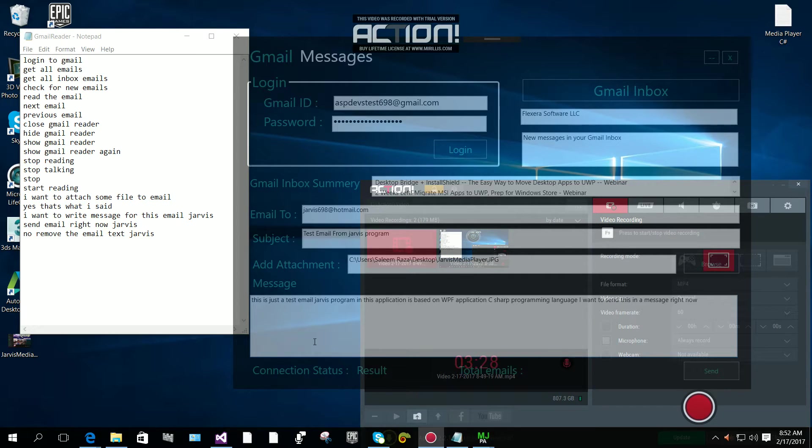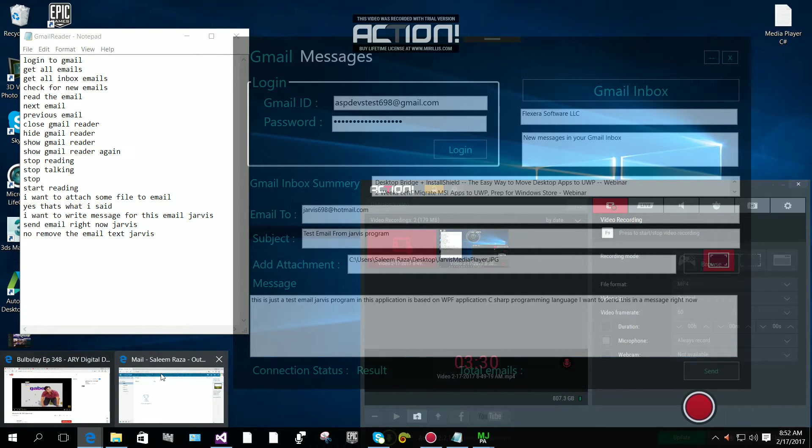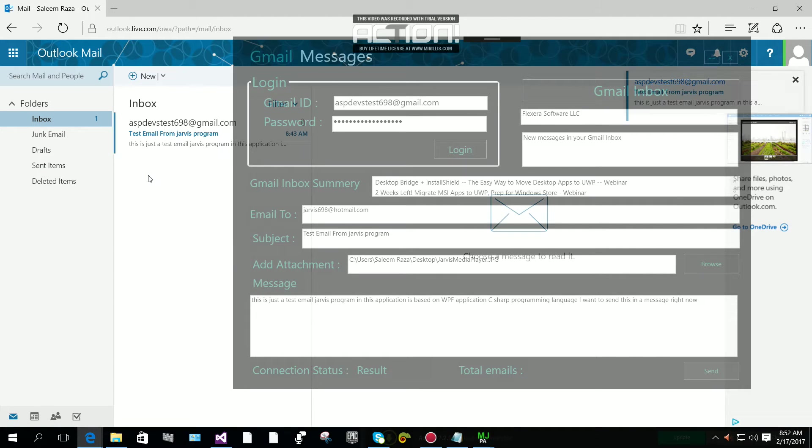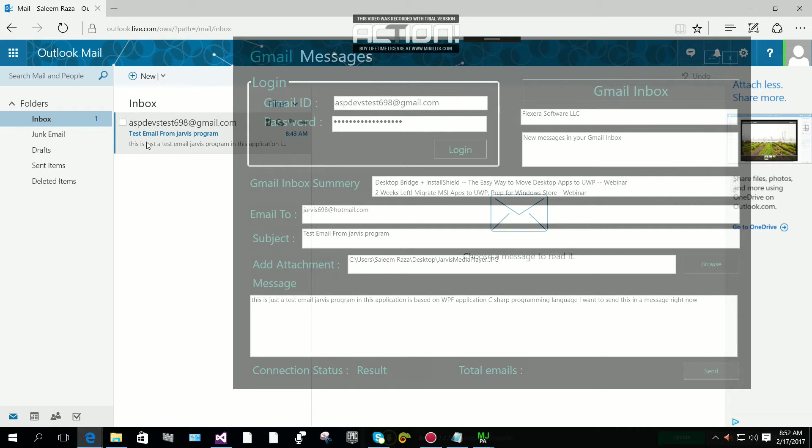Email sent successfully. Let me check my email now. Now I got the email, the same test email.